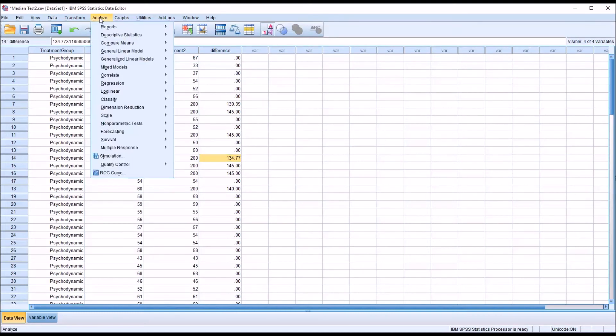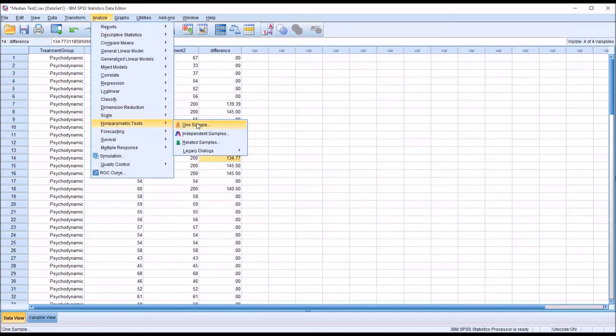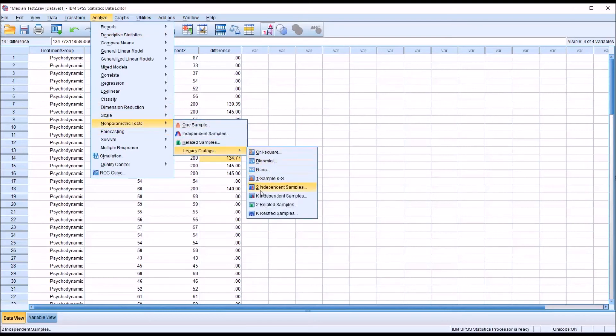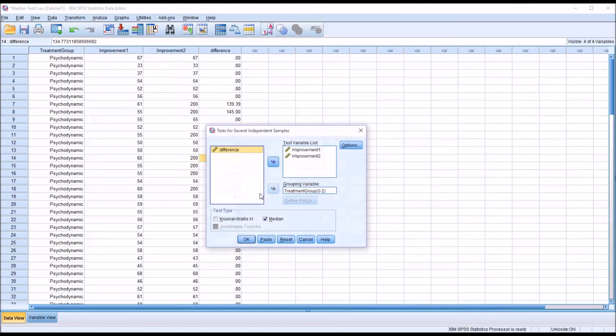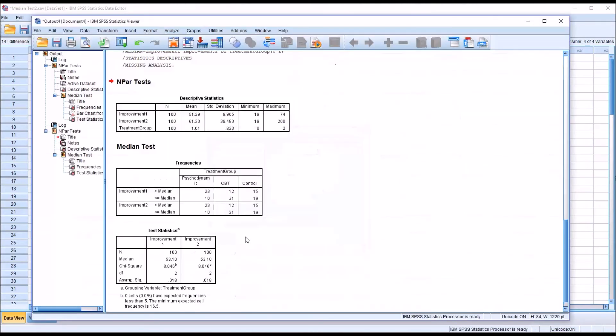We can see now much larger differences. If I go back to analyze, nonparametric test, legacy dialogues, K-independent samples, I'm going to run the exact same test. You see, I have the same result. So, the outliers have no effect on the median test.